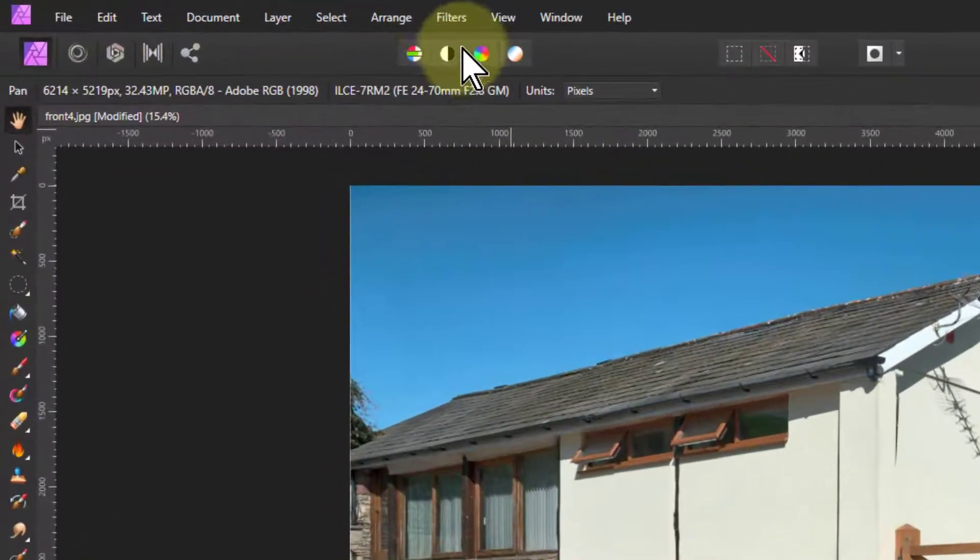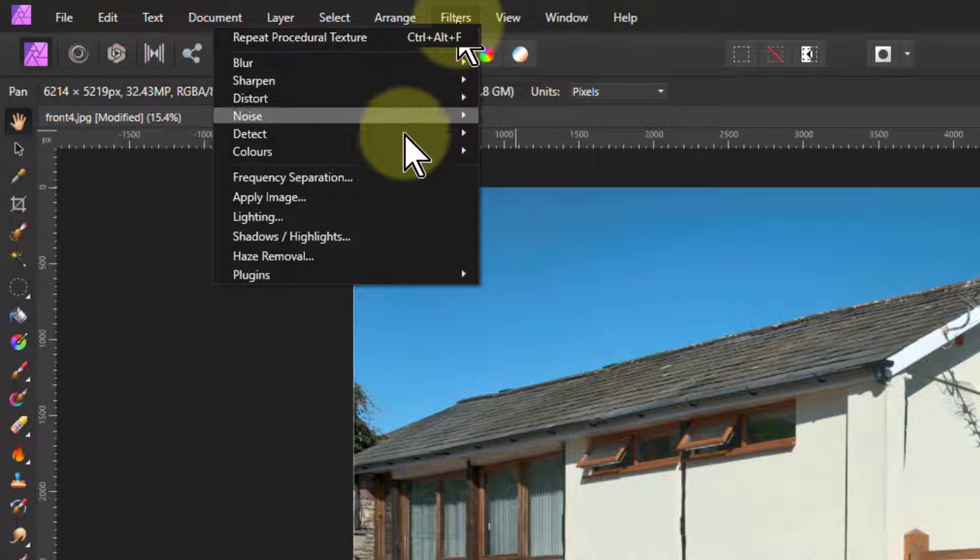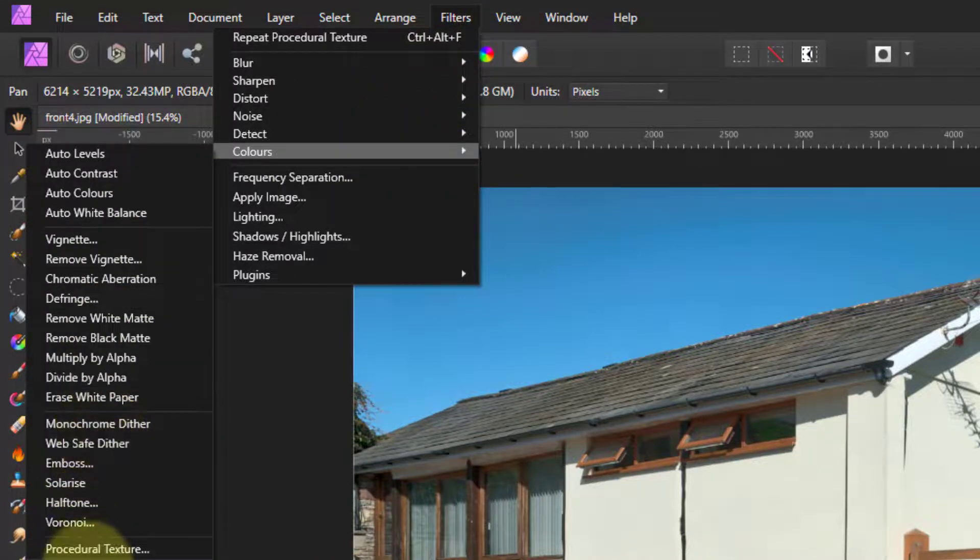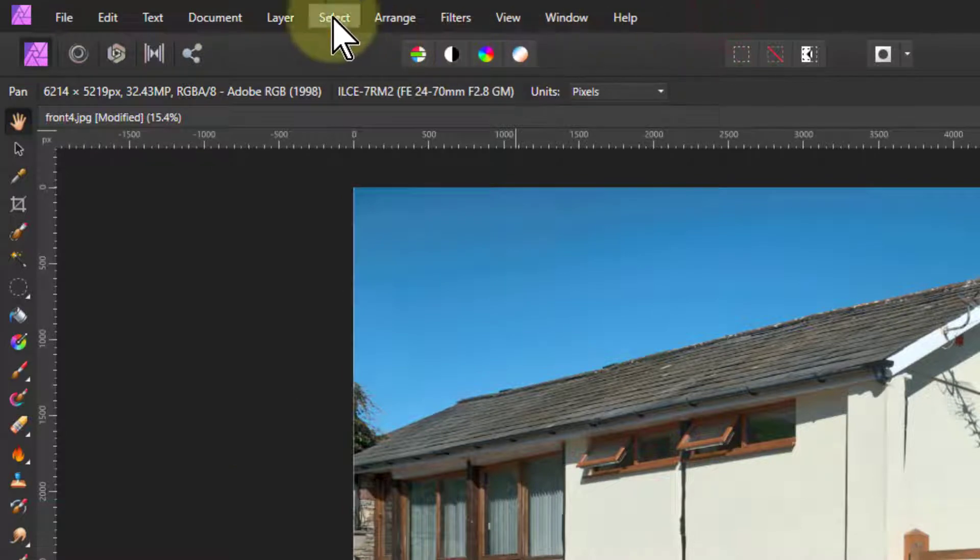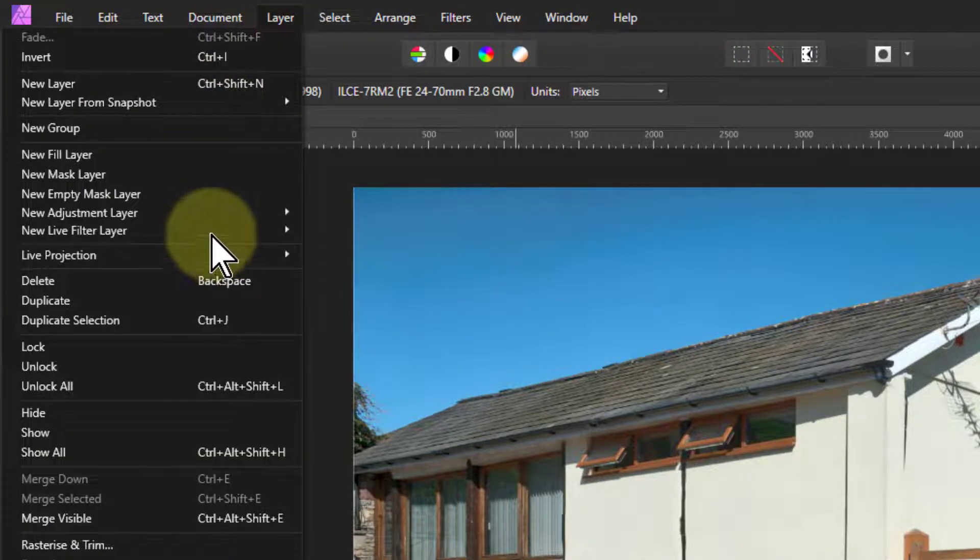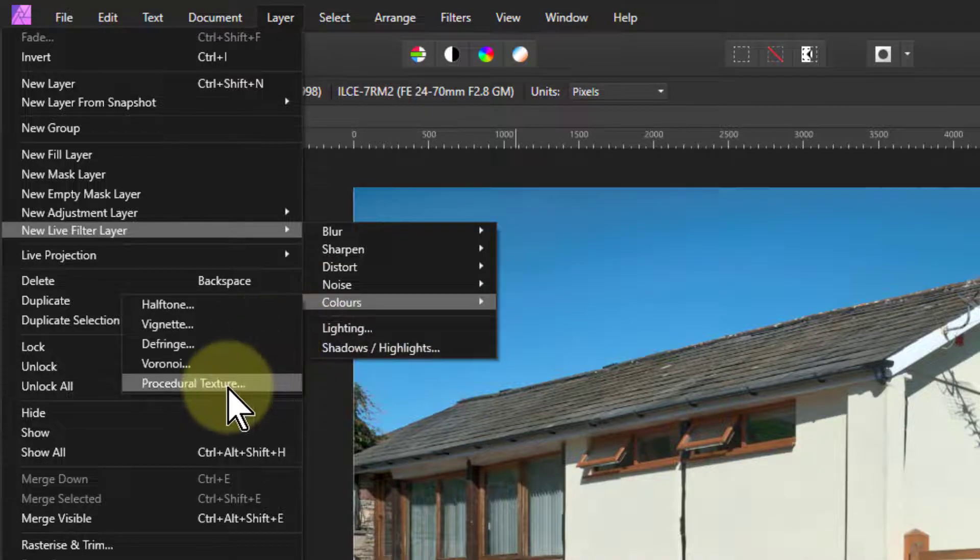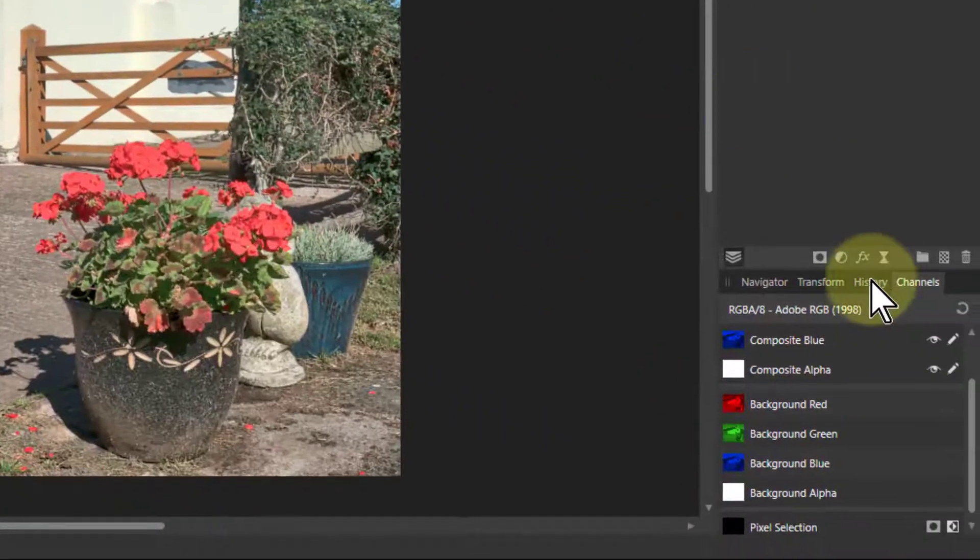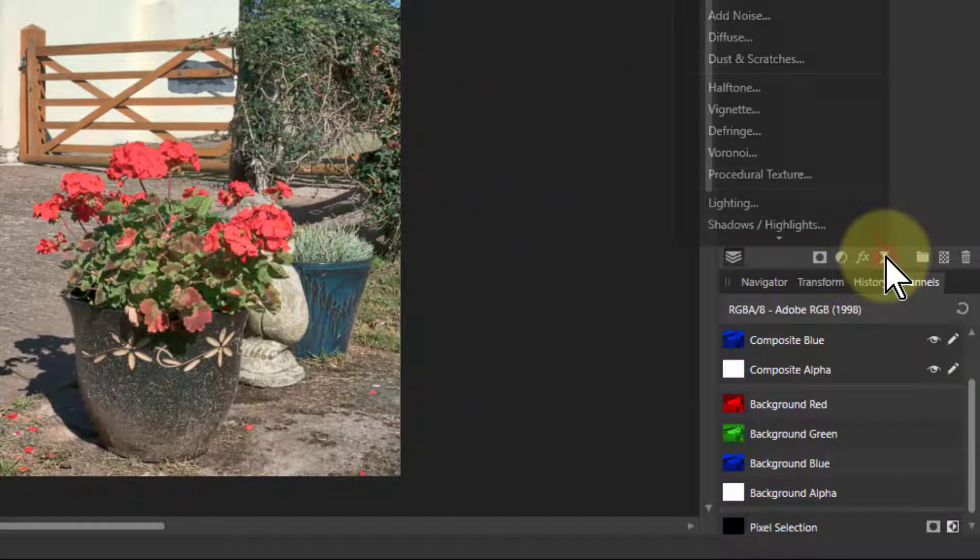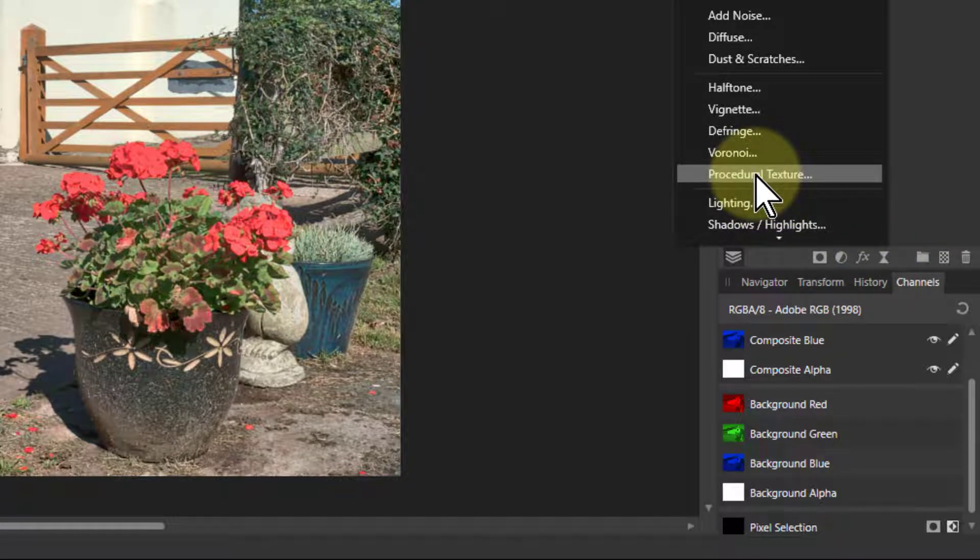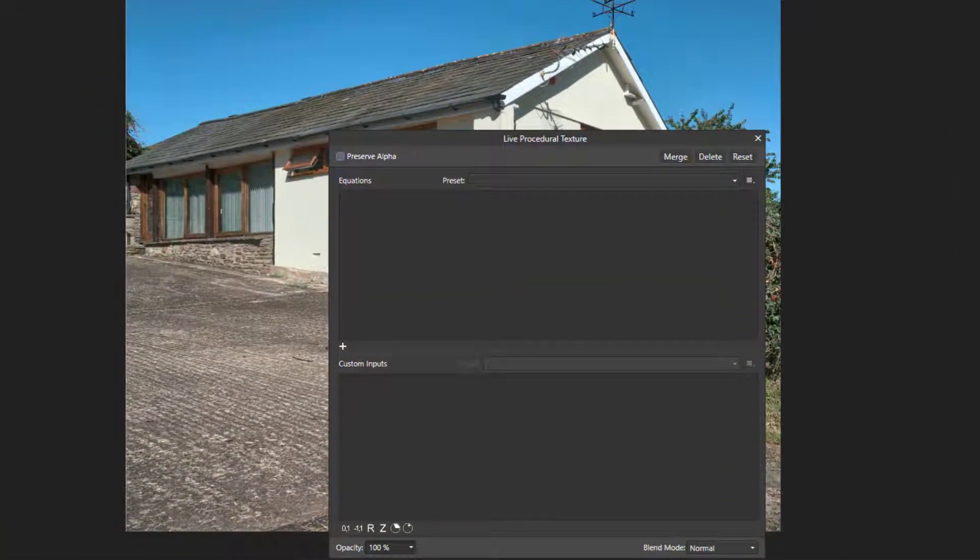You can get it in the same way as other filters - you can get the destructive way up here, so Filters, Colors, there it is down the bottom. Or you can go through Layer, New Live Filter Layer, Colors, and it's there. You can also get it down here under the live filters, which is Procedural Texture there. Now this, because it's a live filter, means I can come back and change it later, which is great.